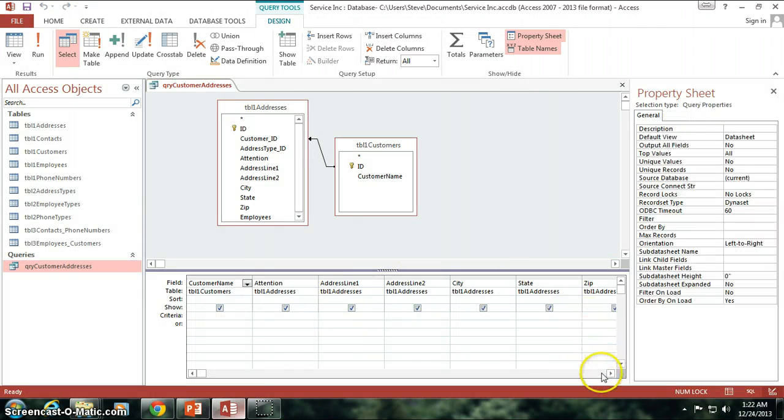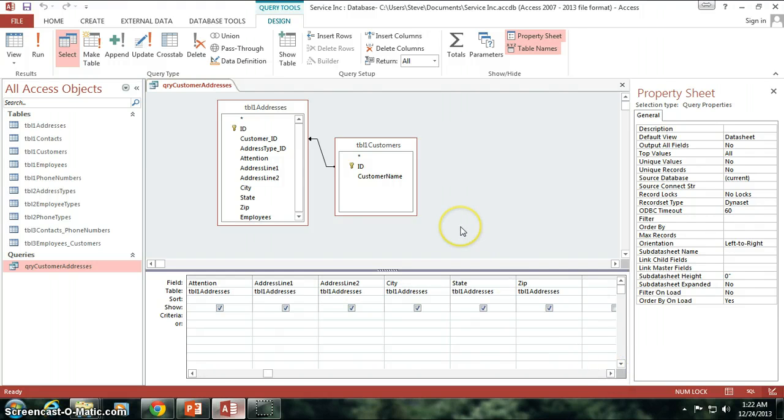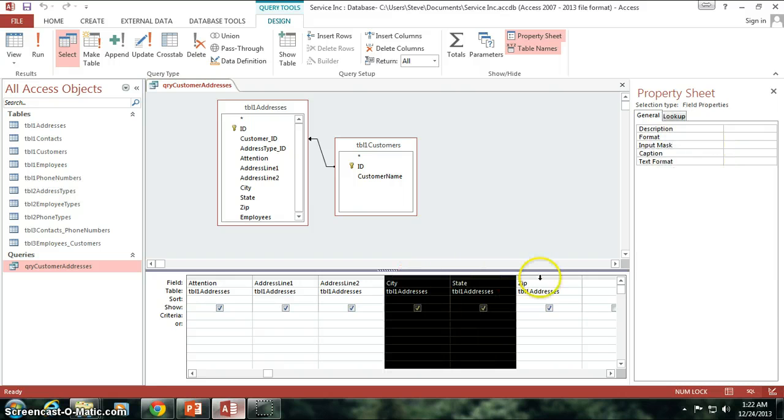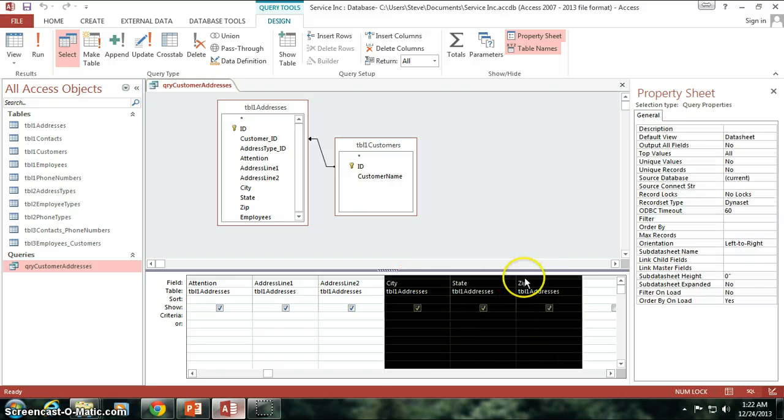And the first thing I'm going to go over is concatenation. What concatenation basically means is combining multiple fields into one field here.